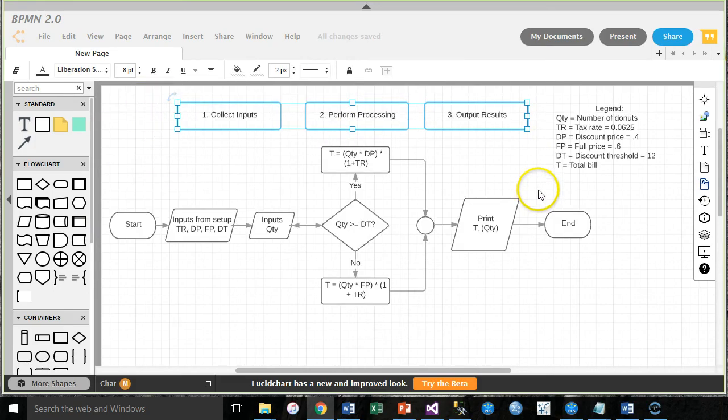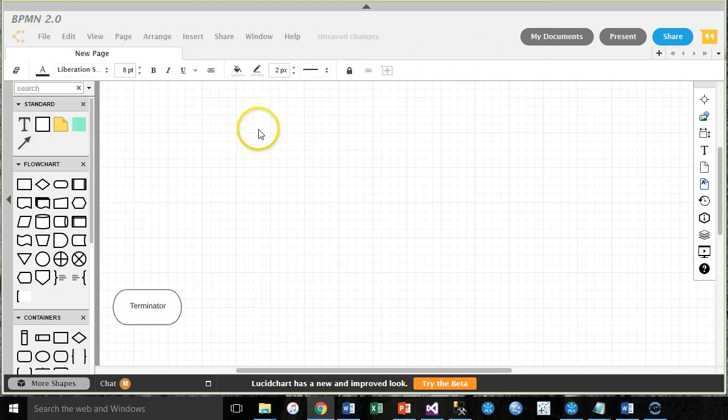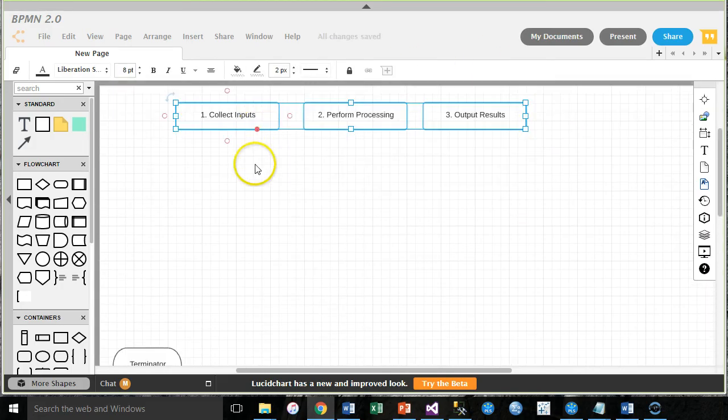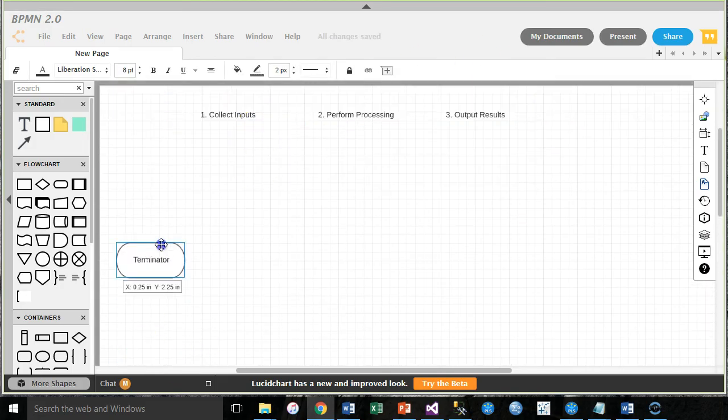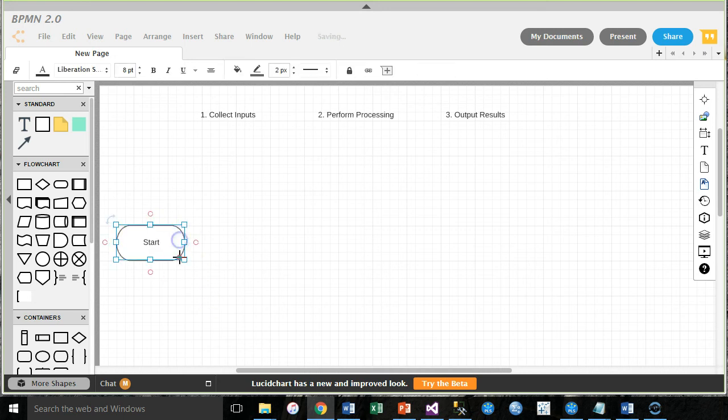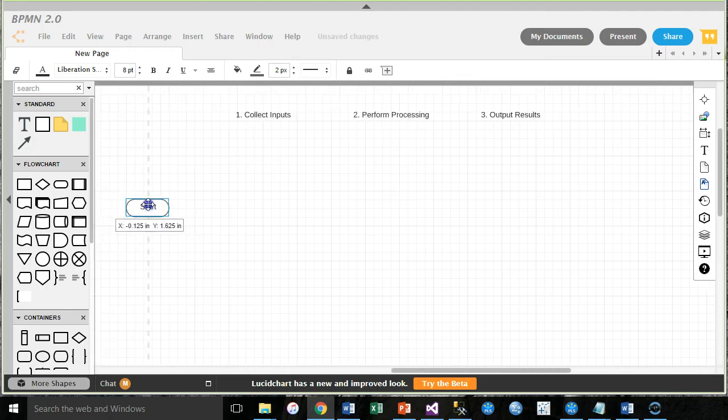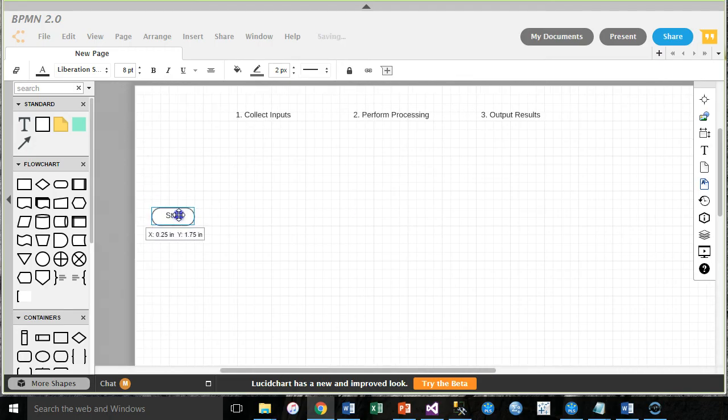Also, I like my little input processing output reminders. Let's bring those along with this. Copy, paste. Those pastes, there they are, clear up there. All right, let's make this a start symbol. Okay, let's minimize that. Perfect. Okay, collect inputs.